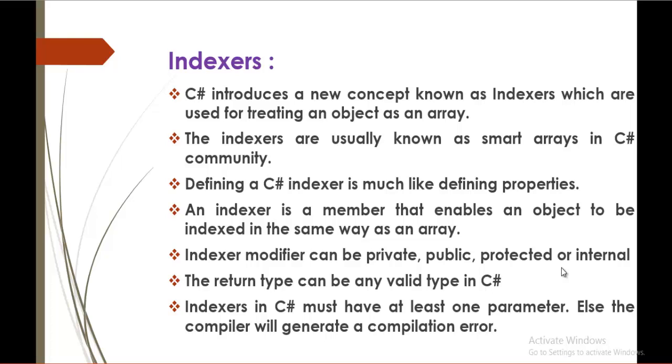The indexer modifier can be private, public, protected or internal. The return type can be any valid type in C-Sharp. The indexers in C-Sharp must have at least one parameter, else the compiler will generate a compilation error.